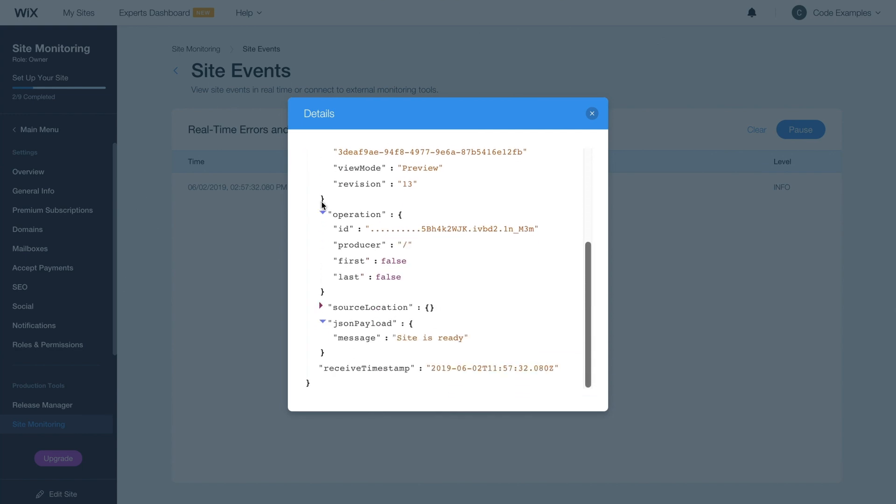Scroll down to see the view mode that was used when the event was logged and the JSON payload of the event. In this example, it's the console log that we added to the $W on ready function.